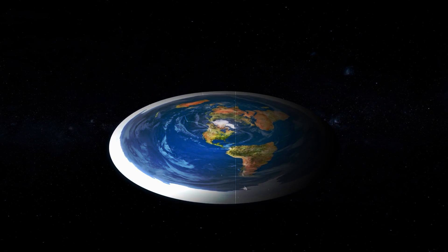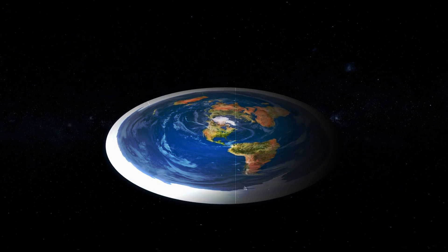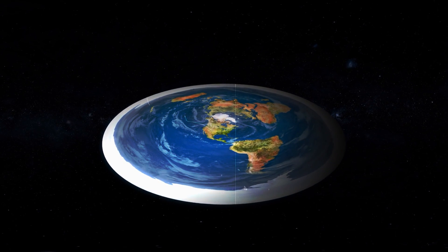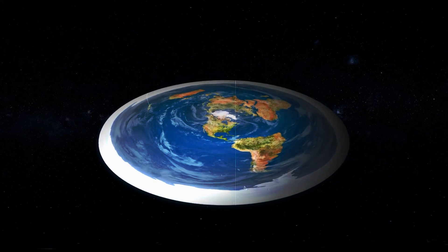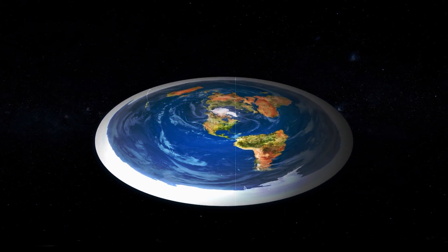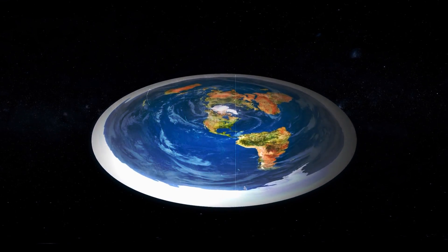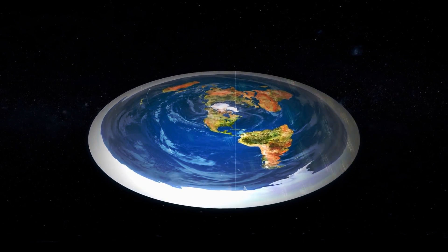Then people thought that the earth was a disk and that you would fall into nothingness or hell if you went beyond the edge.